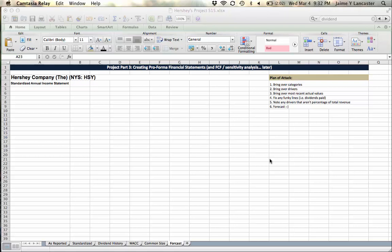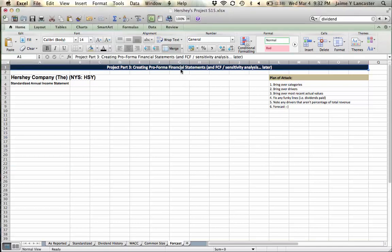Alright, welcome to hopefully, probably our one and only part three tutorial where we're going to create our pro forma financial statements and it is in this tab that we're later going to calculate our free cash flow and do our sensitivity analysis.